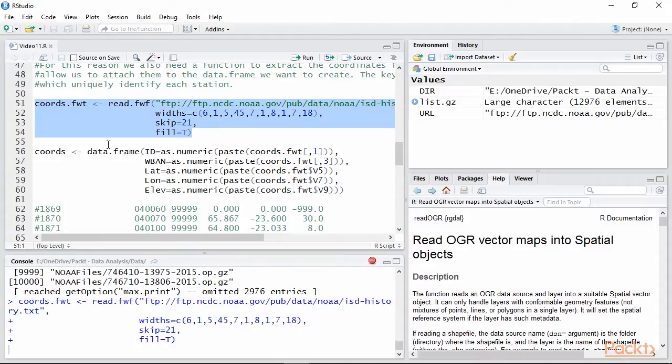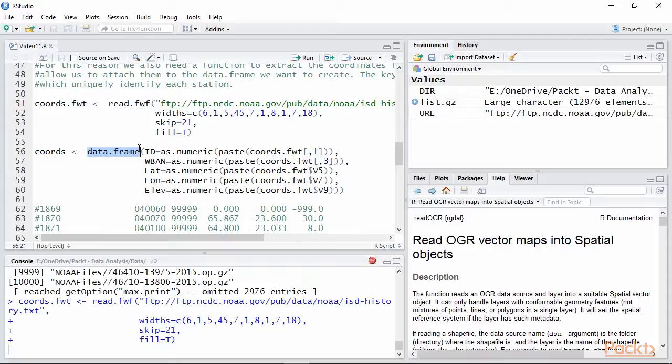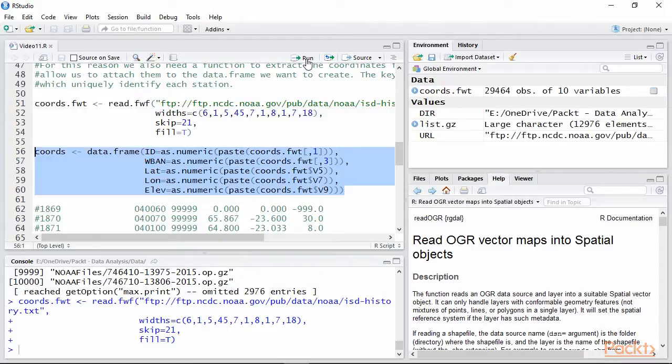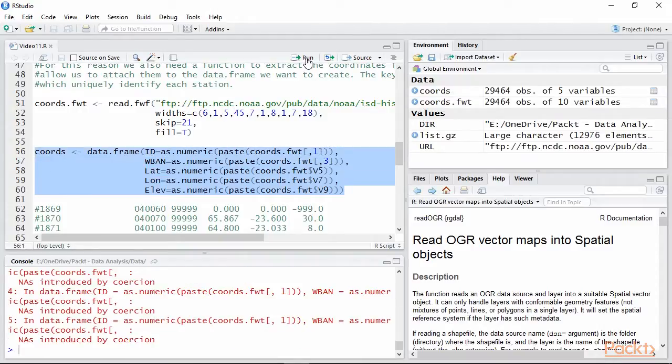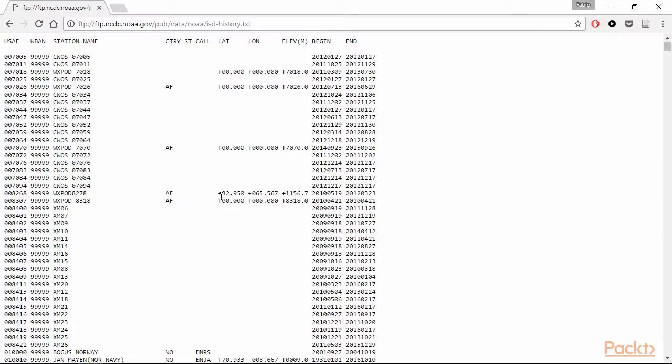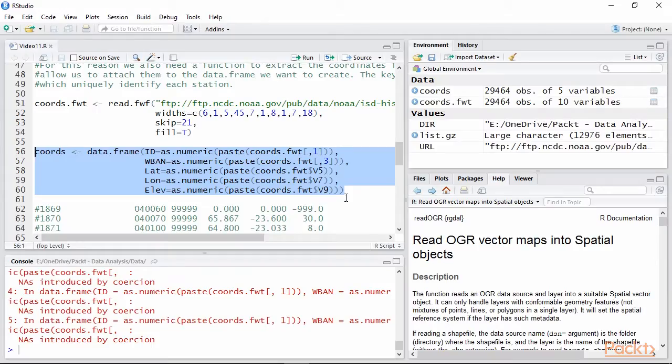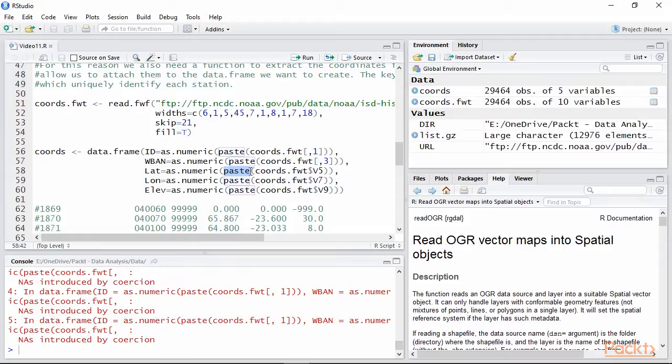At this point, we can create a data.frame with only the information we actually need to this file, namely the IDs of the stations and WBAN and their coordinates. As you can see from the text file, the coordinates have a plus or minus sign at the front. This makes R treat them as factors, not numbers. To convert a factor to a numerical value, we need to first use the function paste to convert from factor to character string and the function as.numeric to create a number.